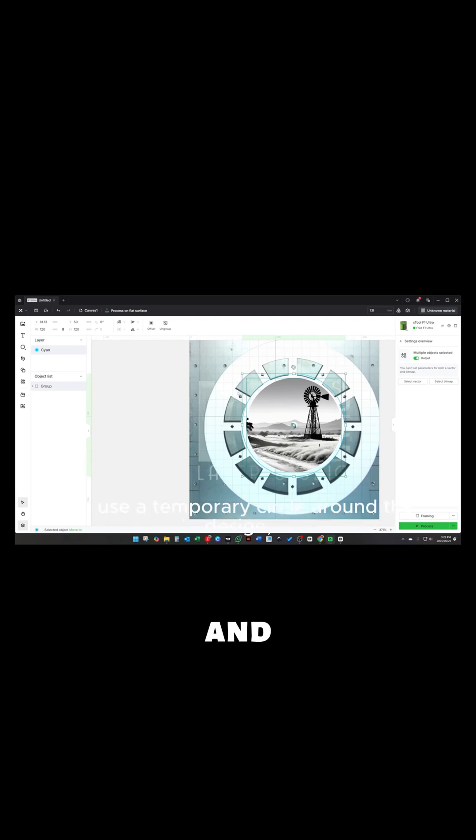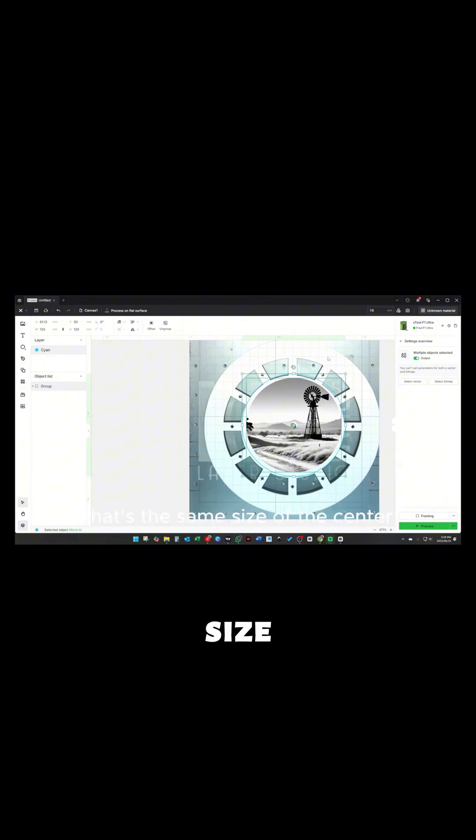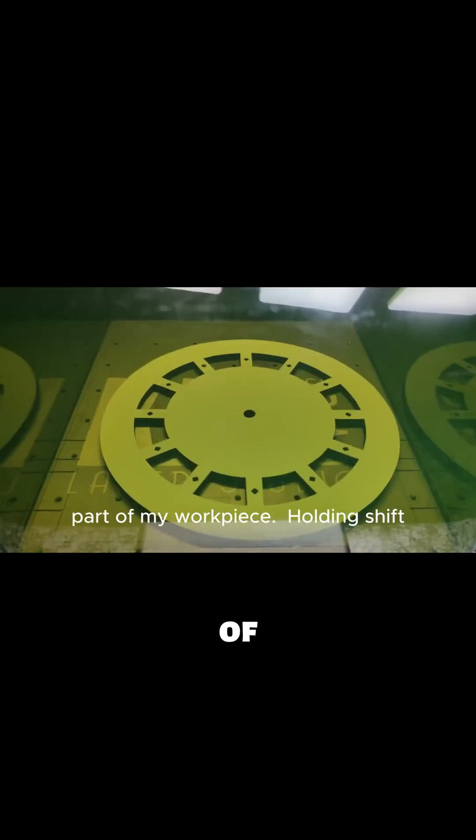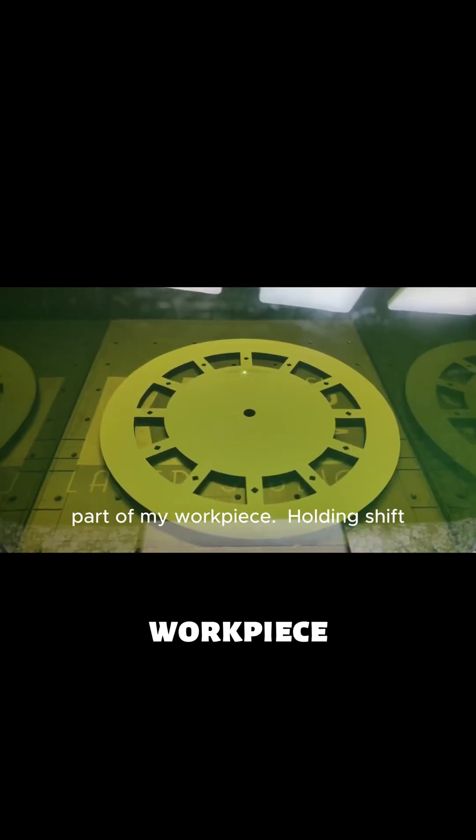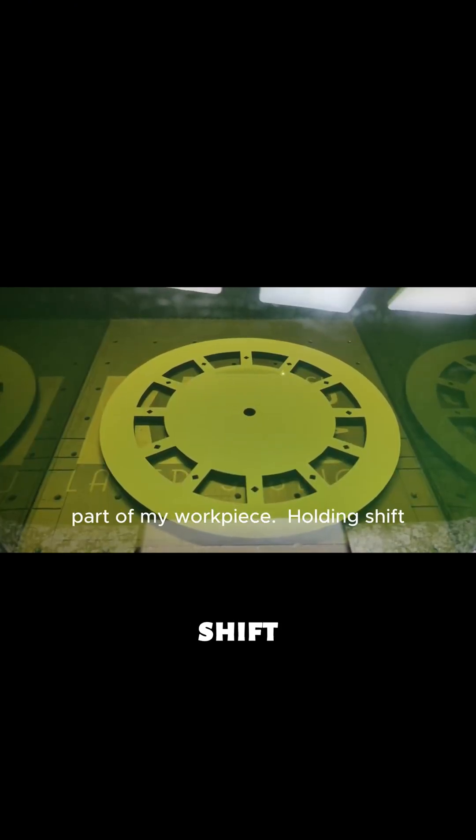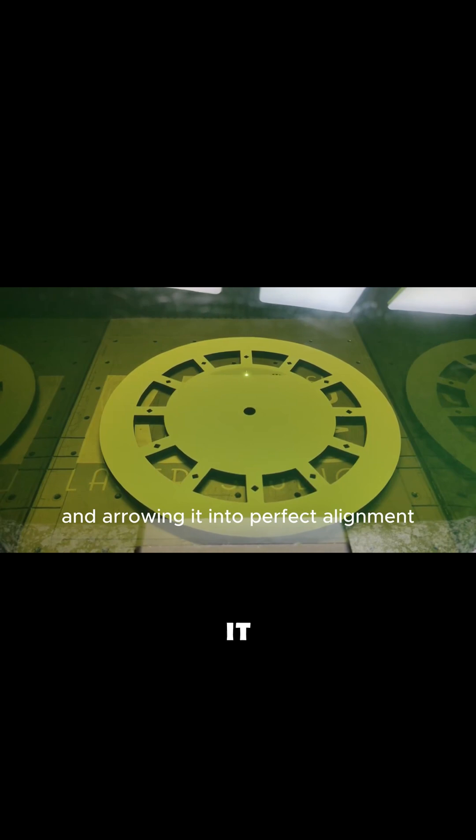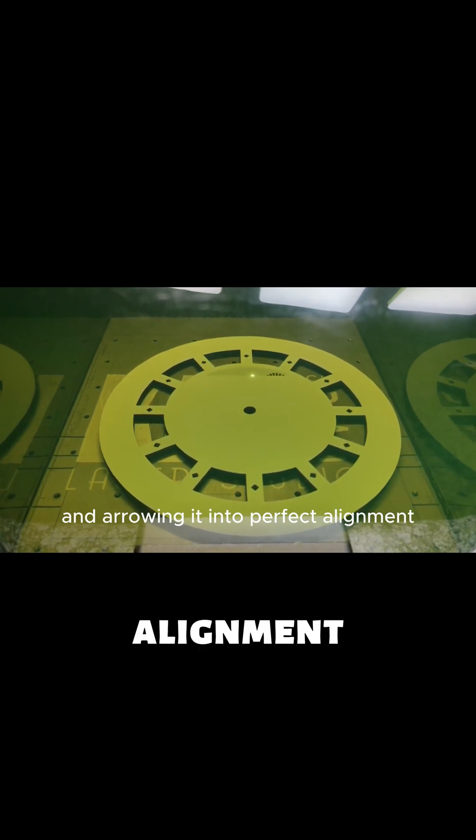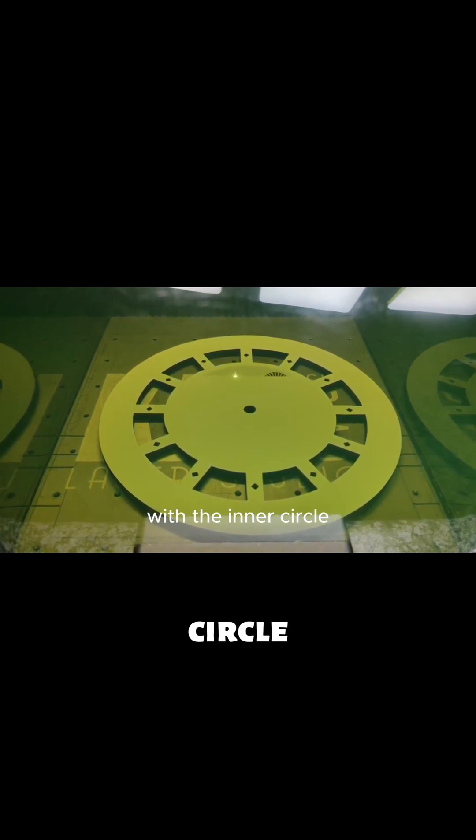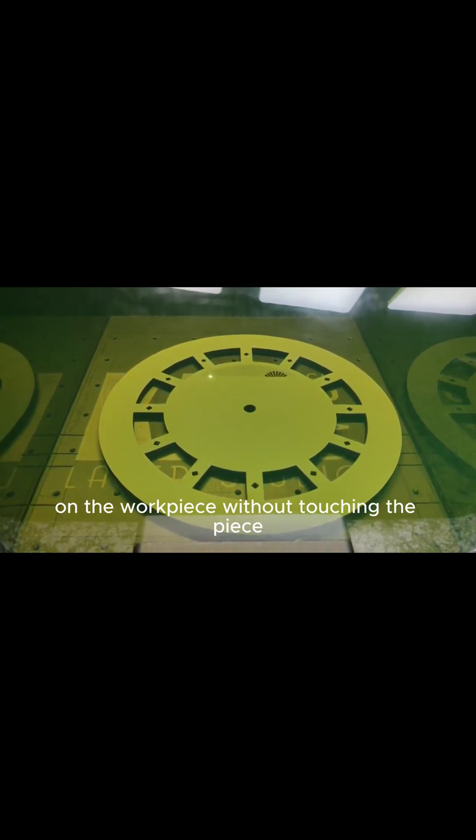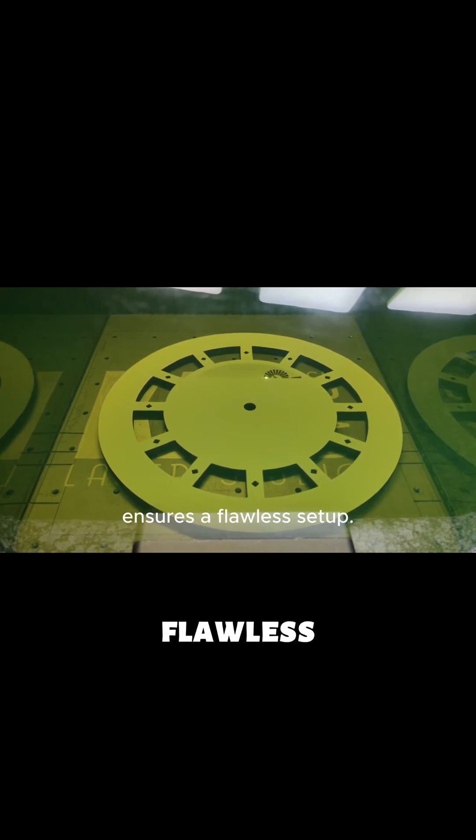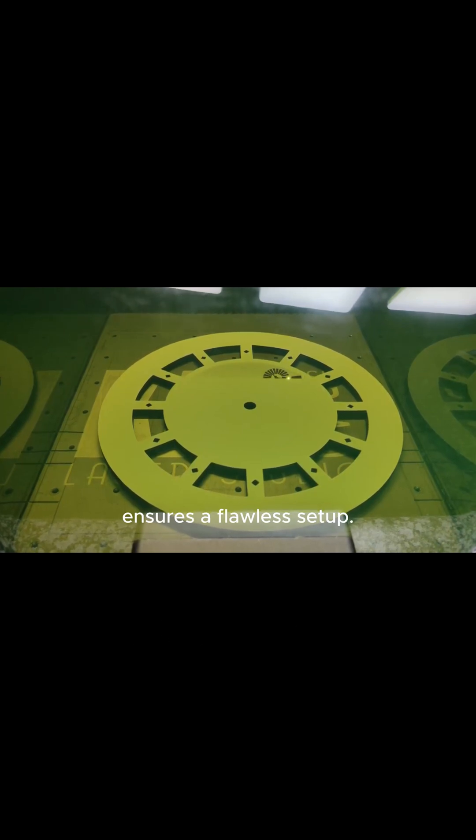I use a temporary circle around the design that's the same size of the center part of my workpiece. Holding shift and arrowing it into perfect alignment with the inner circle on the workpiece without touching the piece ensures a flawless setup.